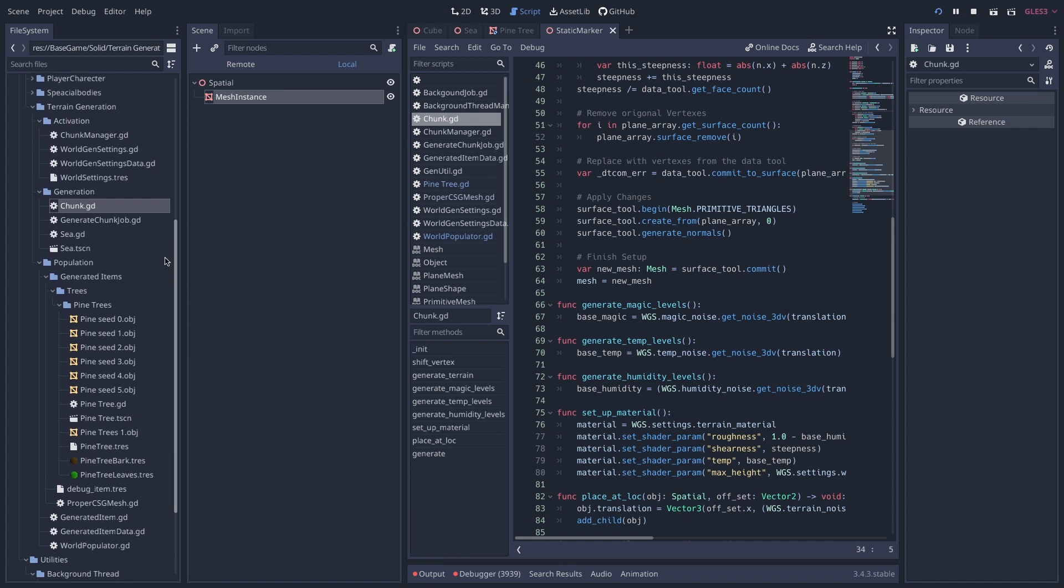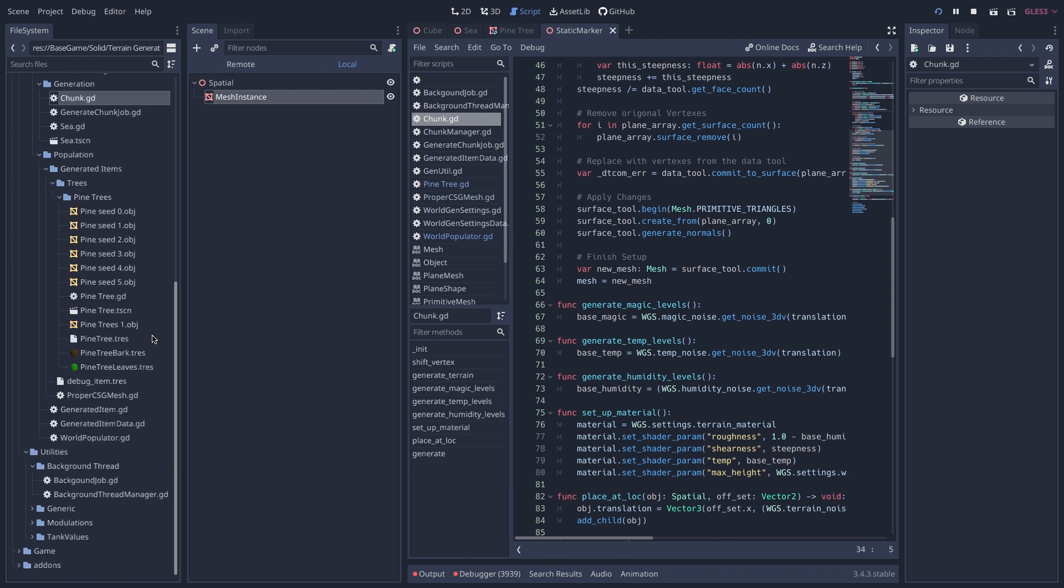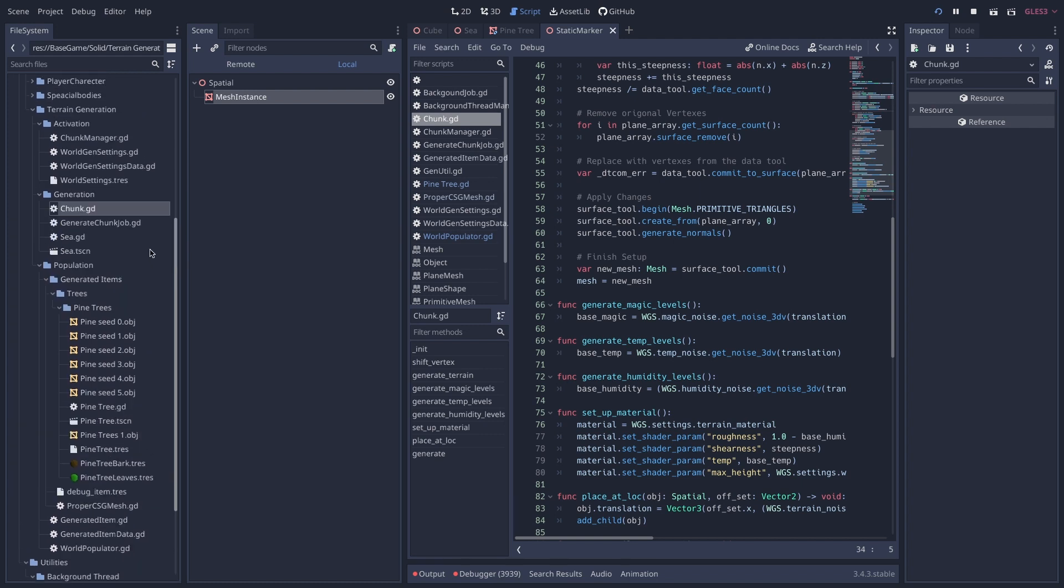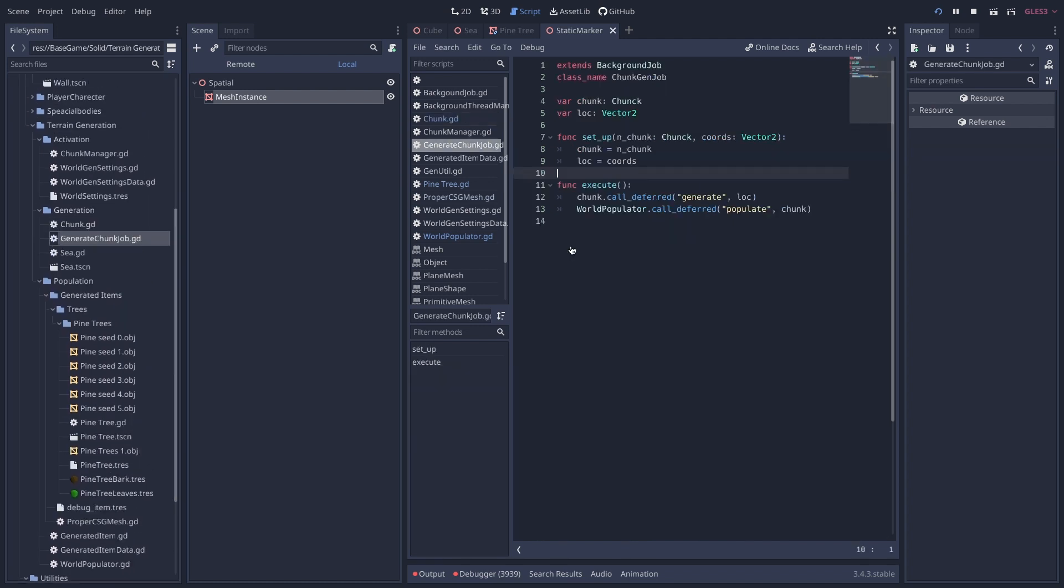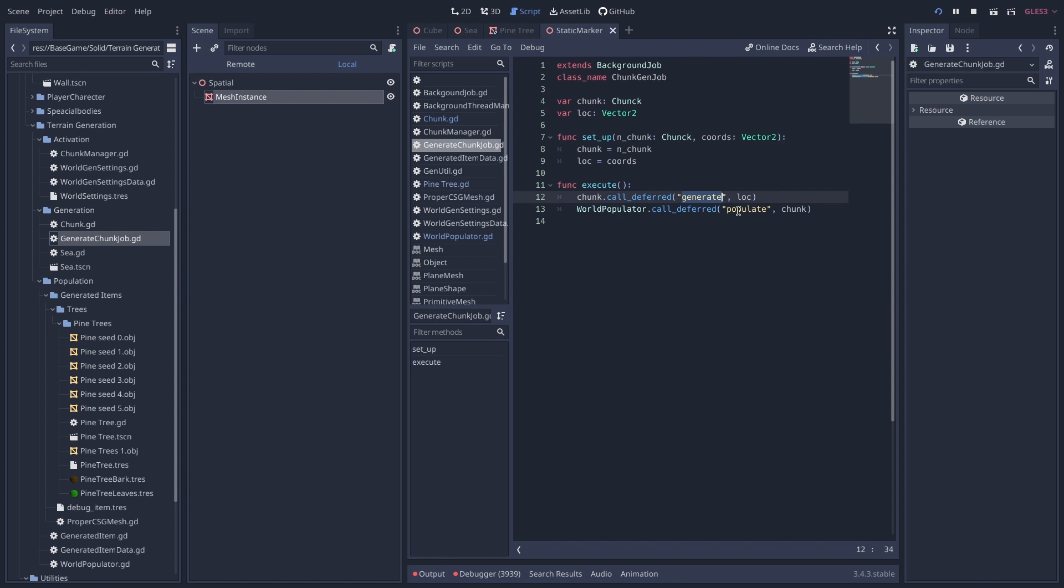I can show you the generation job. Here it is. It's literally just calling call_deferred generate on the chunk and then populate on the chunk populator. And it's as simple as that. Very simple stuff but very powerful. I mean, we couldn't generate a third as much terrain as this without it being super laggy.